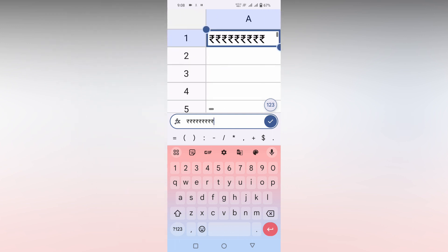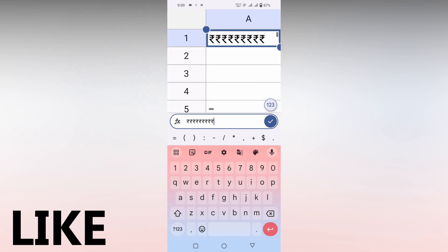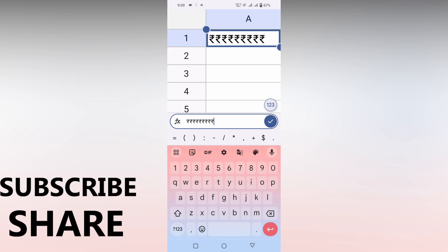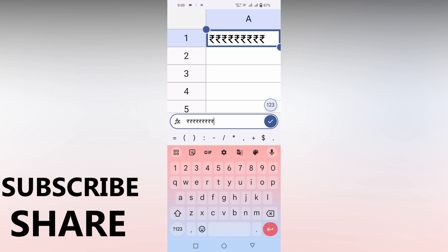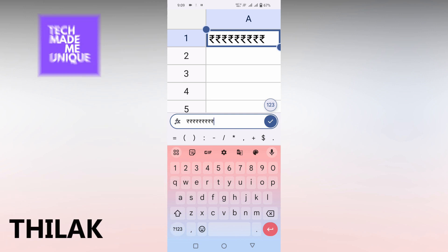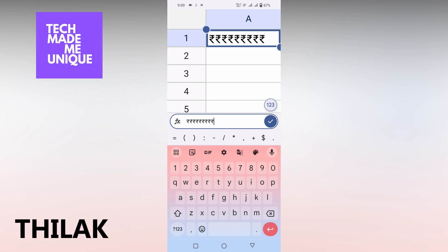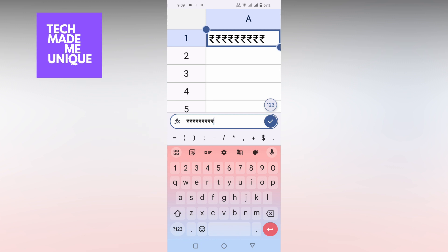I think this video helped you a lot. Like this video, share this video, subscribe to this channel. We'll meet in our next video with super valuable content. This is Thirak signing off from Tech Made Be Unique. Have a wonderful day.